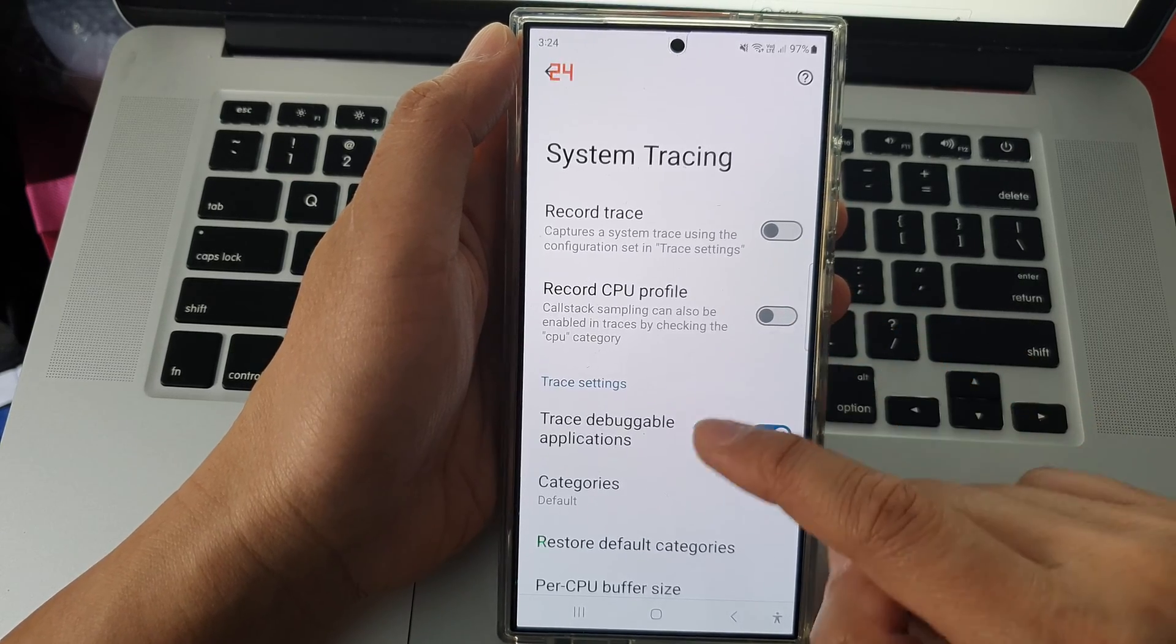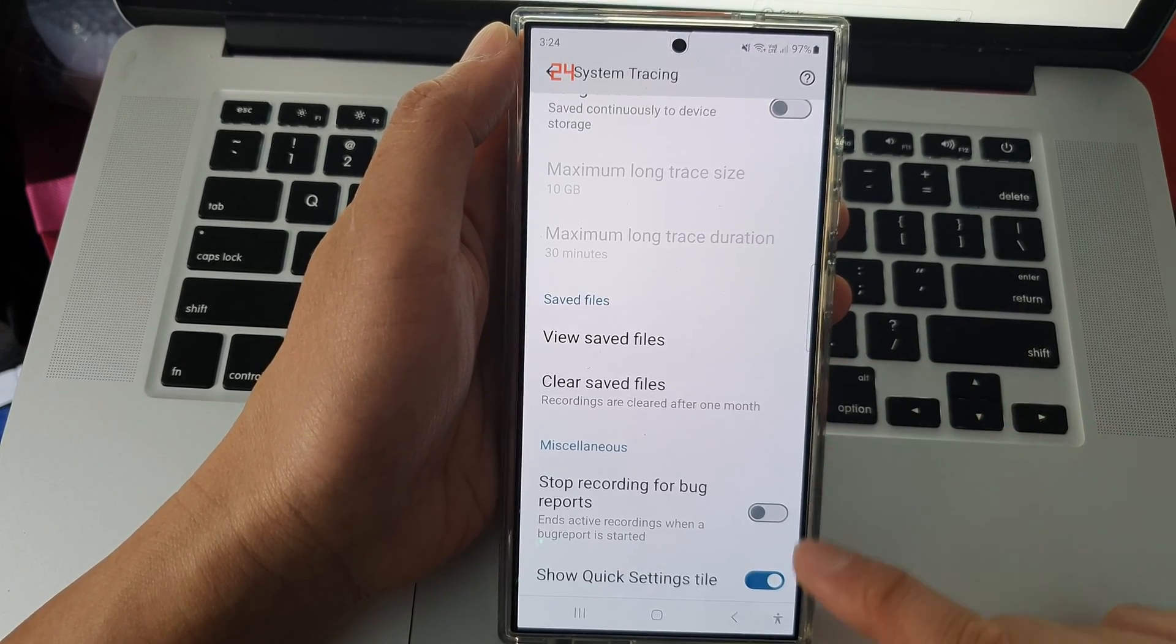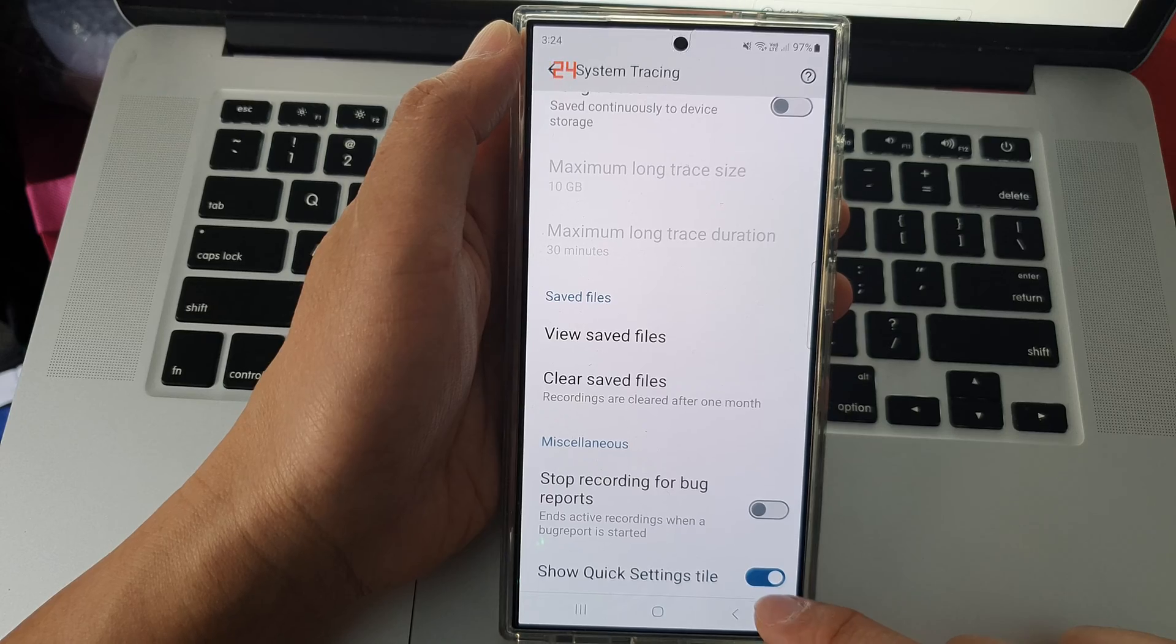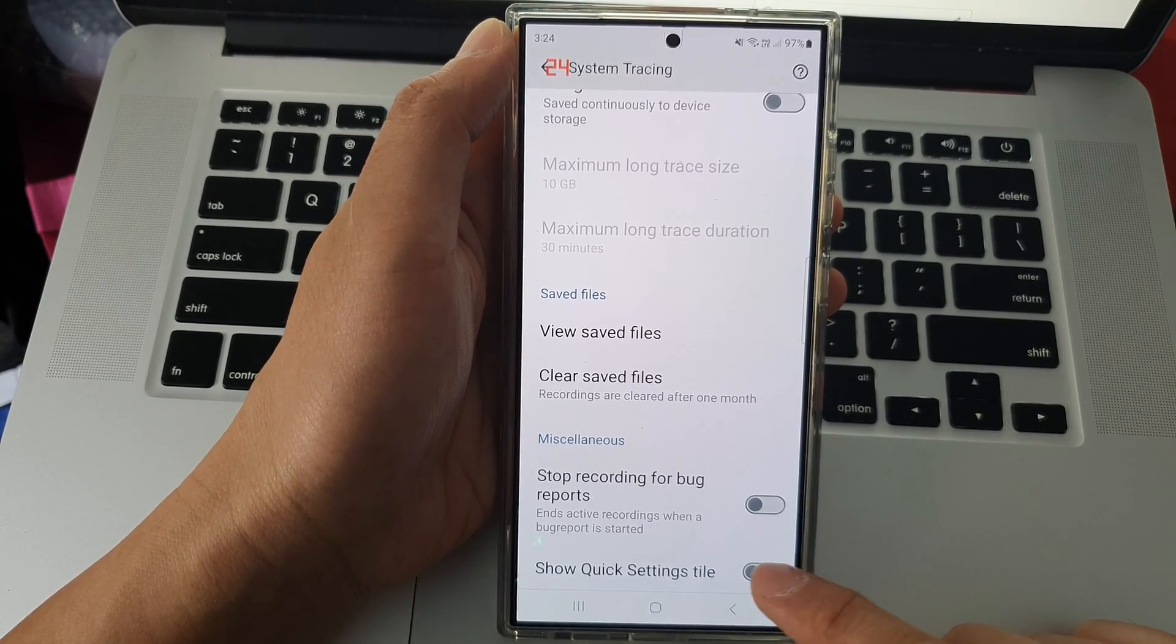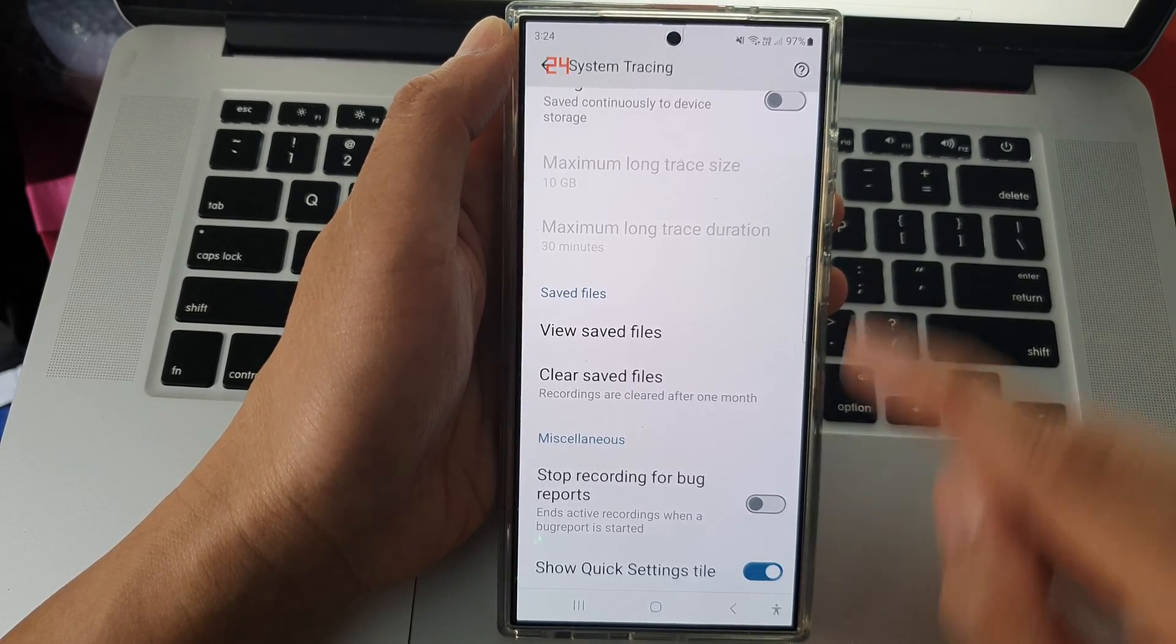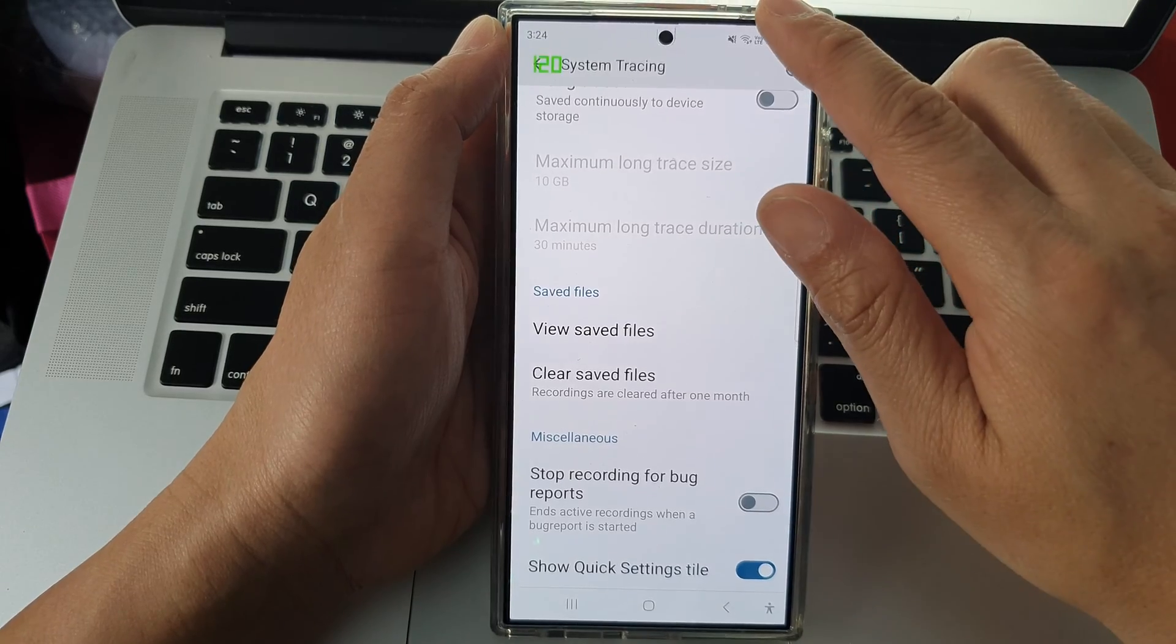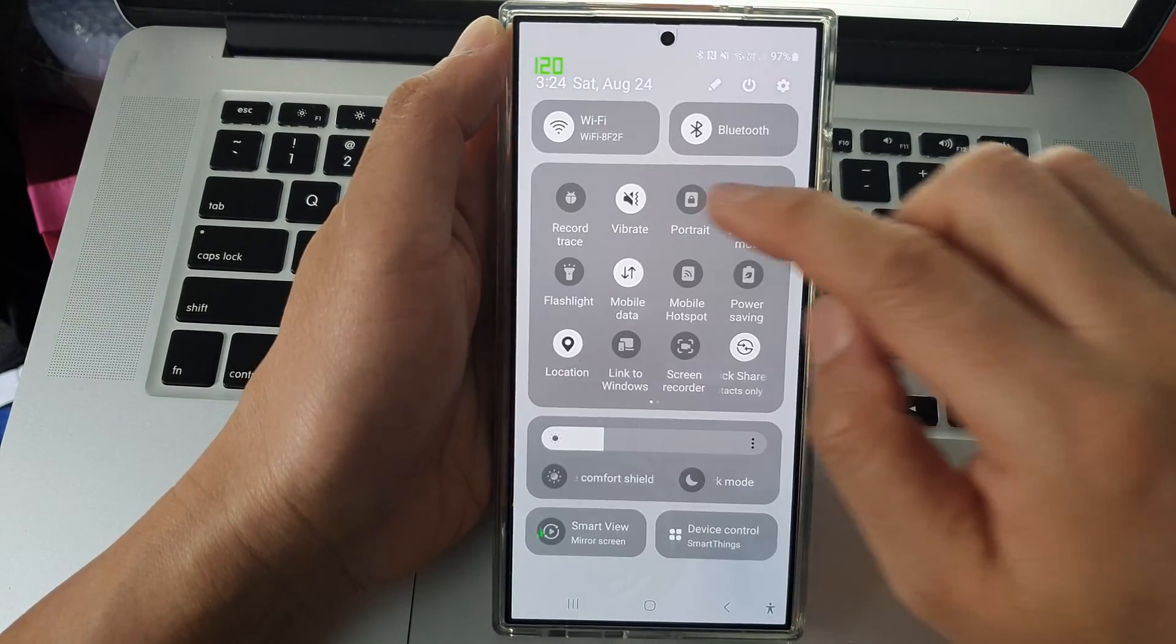Then scroll down to the bottom and tap on Show Quick Settings Tile. Tap on the toggle button to switch it off or turn it on. When you turn it on and open up your quick settings, there is a Record Trace button.